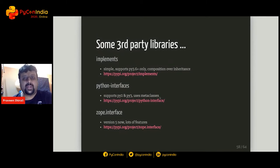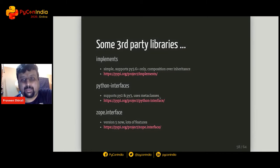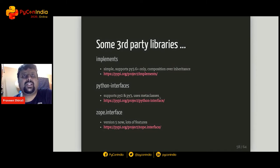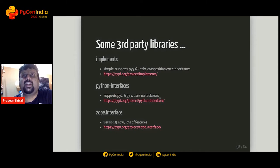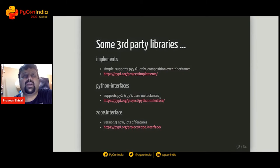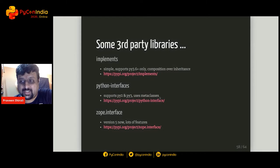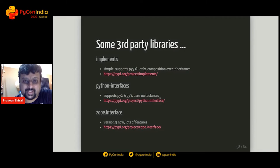There are third-party libraries which already do this quite well. Three worth mentioning are: implements, python-interfaces, and zope.interface. Implements is a very simple library that does a lot of enforcement — it's just one decorator you import and use on your implementation. Python-interfaces has wider support for Python 2 and Python 3 and uses metaclasses. Zope.interface is a large package with very descriptive APIs.